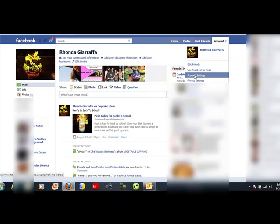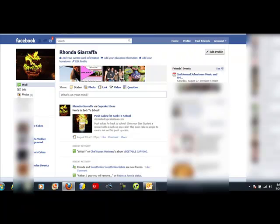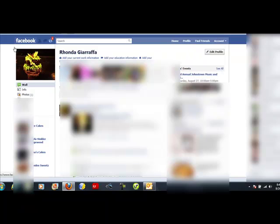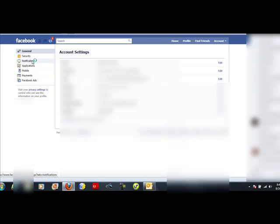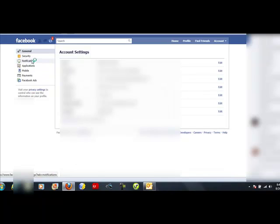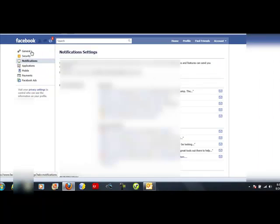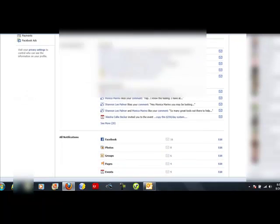Click on account settings and now you're going to see on the left hand side notifications. Click on that, and when you get there, scroll down a little bit. You're going to see all these notifications. If you want to stop notifications in groups, click edit right here.